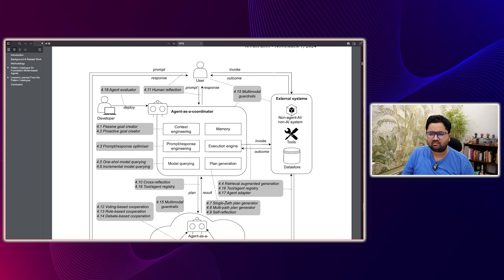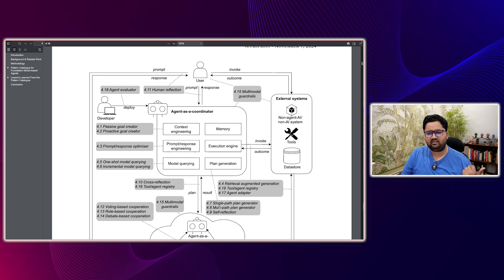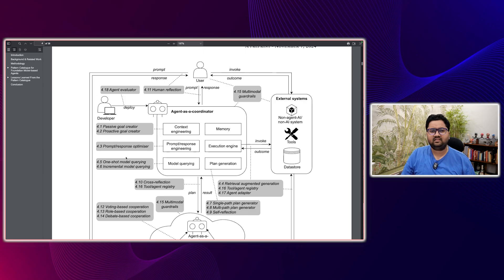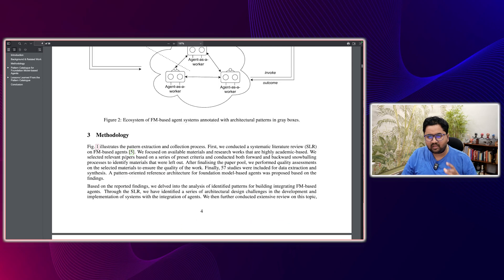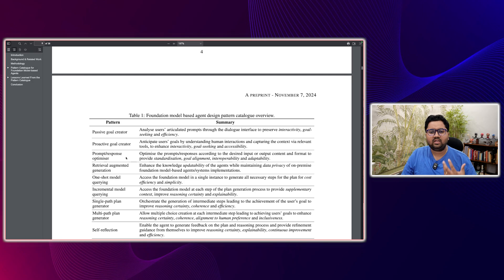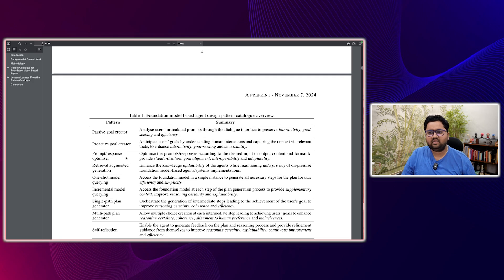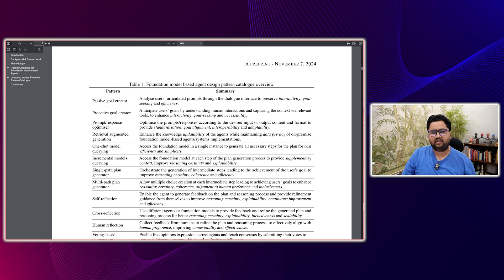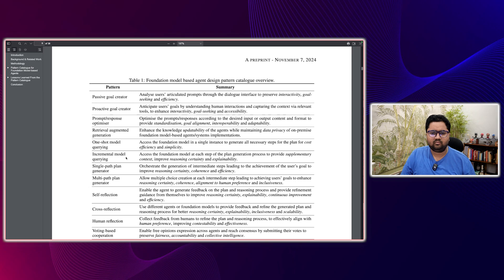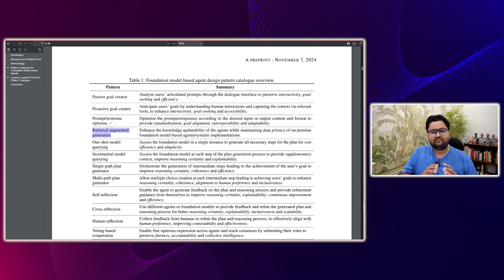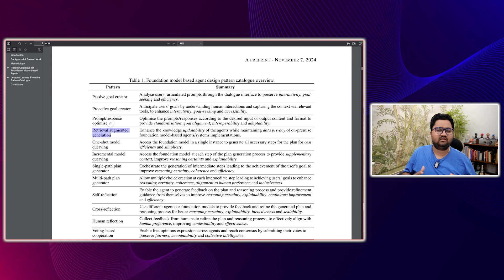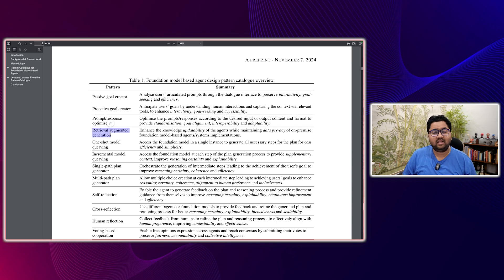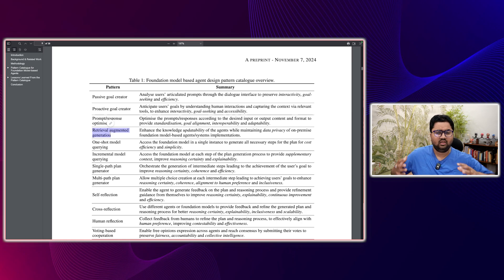So we know this tools registry, single path plan generator, self reflection, multimodal guardians, cross reflection, one shot, all of these are different patterns. And what this paper has laid out is slowly give you the different sort of overview of what it is. For example, if you look at the most common one, which is retrieval augmented generation based models. This facilitates or enhances the knowledge updation process, the update ability of the agents while maintaining data privacy of the on-premise foundation model. So this is RAG.